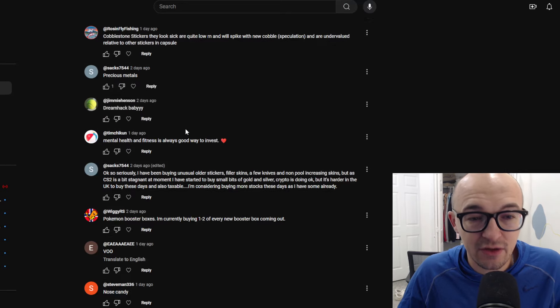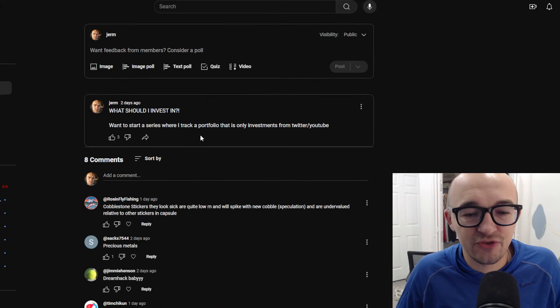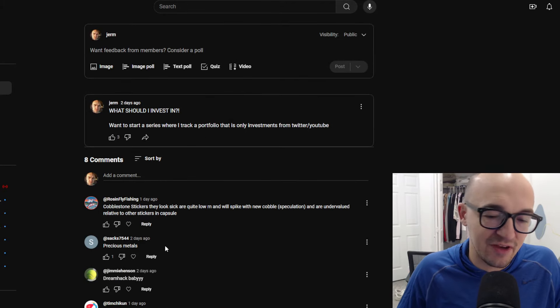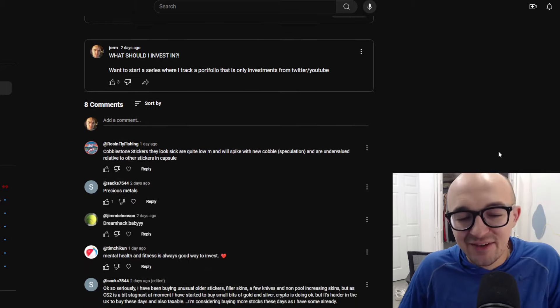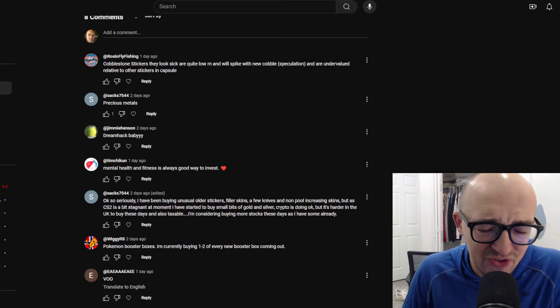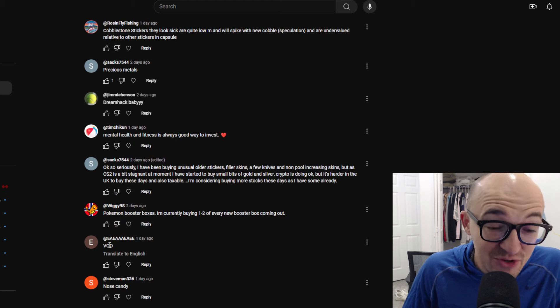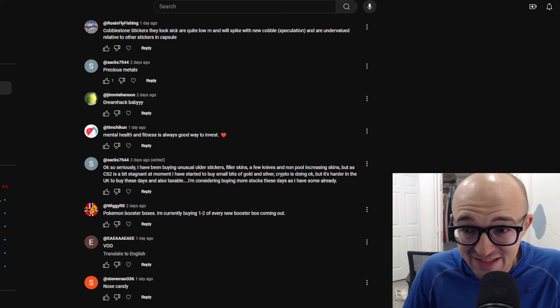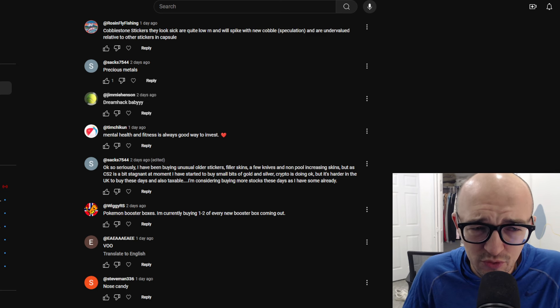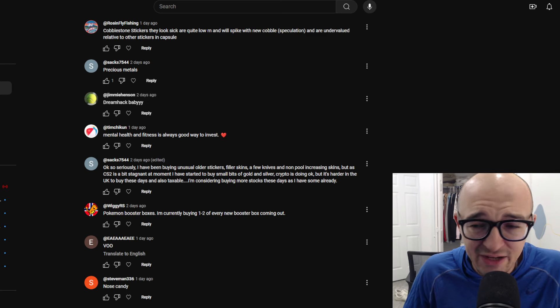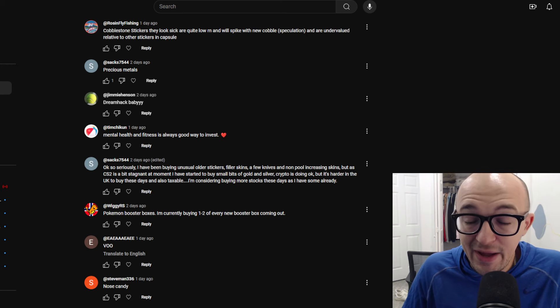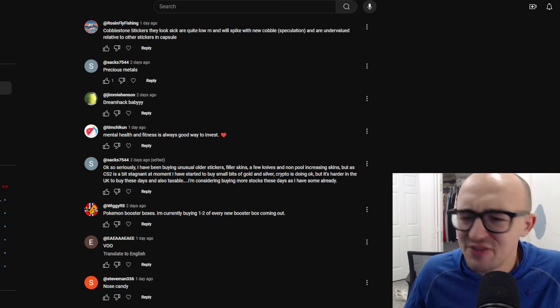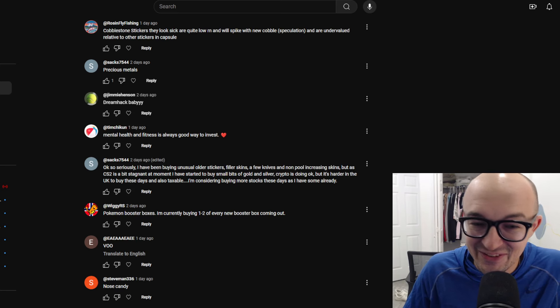So here is the first original post. I said, what should I invest in? Want to start a series where I track a portfolio that is only investments from Twitter and YouTube. I put this out on Twitter as well. And we didn't get a ton of great replies. Honestly, a lot of people were saying, like, look, we got Nosecandy Voo, which is an ETF for the stock market. I don't know if it's the total stock market or if it's like a spy tracking or whatever.